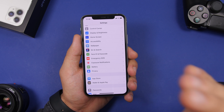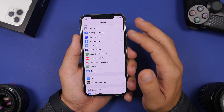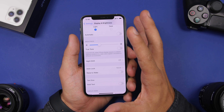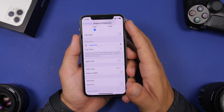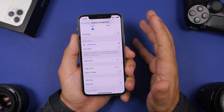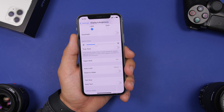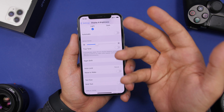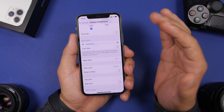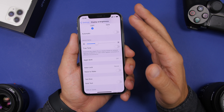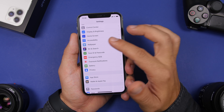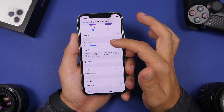Another setting I always suggest people turn off is found under Display & Brightness, and it is Rise to Wake. This is basically useless and consumes a ton of battery. When you pick up your phone or take it out of your pocket, it automatically turns on the screen. It might seem cool, but it consumes a lot of battery. Make sure you turn this off — it's found under the Display & Brightness settings.